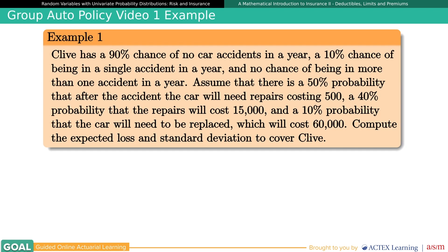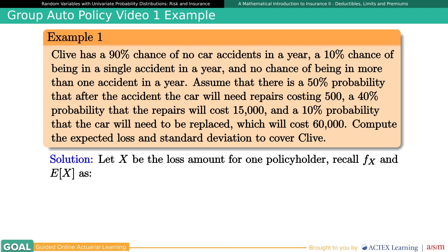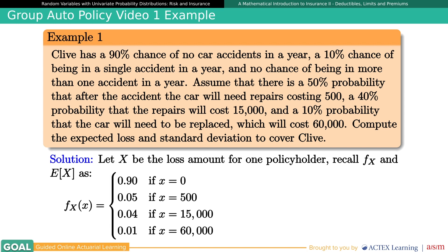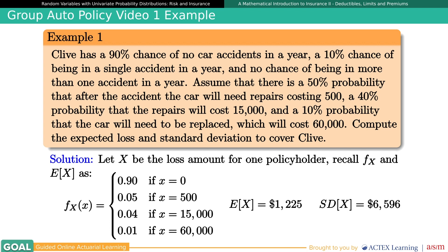Let's recall the working example from our first video involving Clive, who just bought a new car insurance policy. Letting X be the loss amount for one policy under the given probabilities — the probability distribution for X, written here as F sub capital X — and using the definition of expected value and standard deviation, the insurance company has an expected payout per policy of $1,225, with a standard deviation, our measure of risk, quite a bit higher at $6,596.